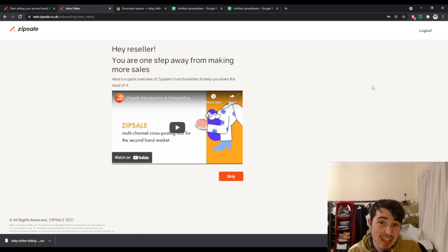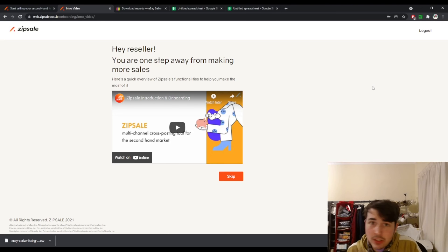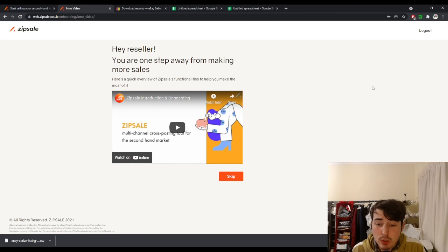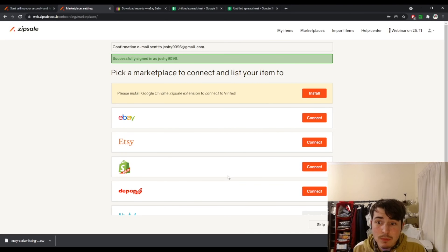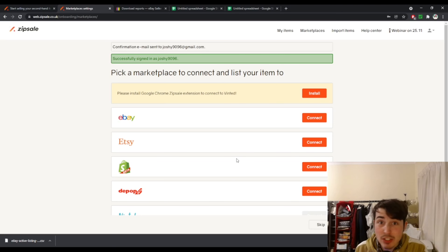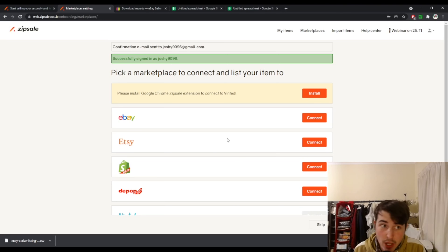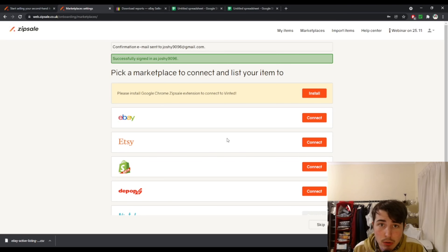Once you've signed up it should ping you an email straight away confirming your account, and you should come to this screen here. There is an introduction video which you can watch, but you can just click skip. Now you come onto this page where you connect your marketplaces. You're into ZipSale, you're on the free trial — no credit card, no PayPal information required at the moment. That may change by the time you sign up, but for now no PayPal and no credit card required. We have successfully signed in.